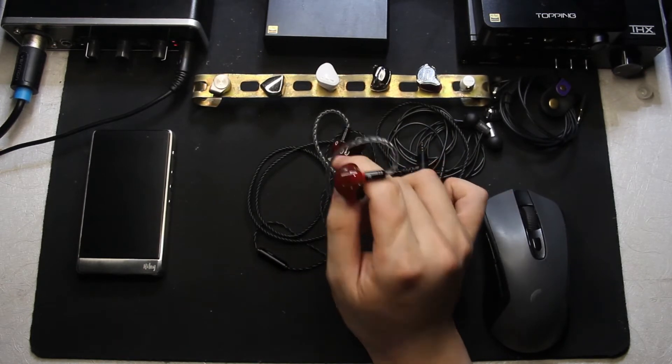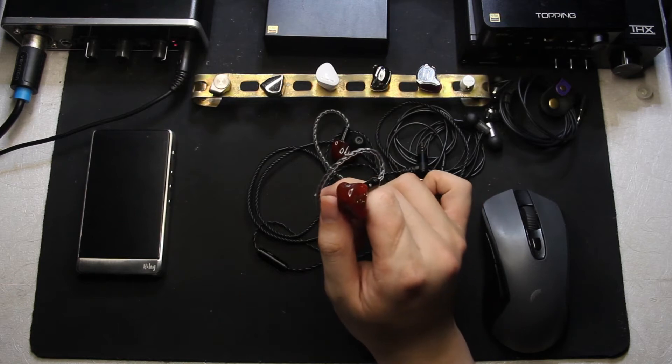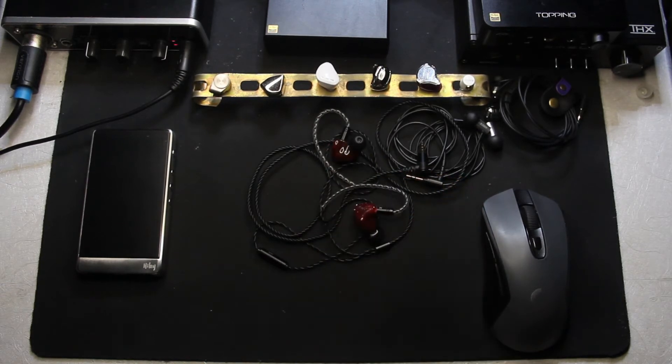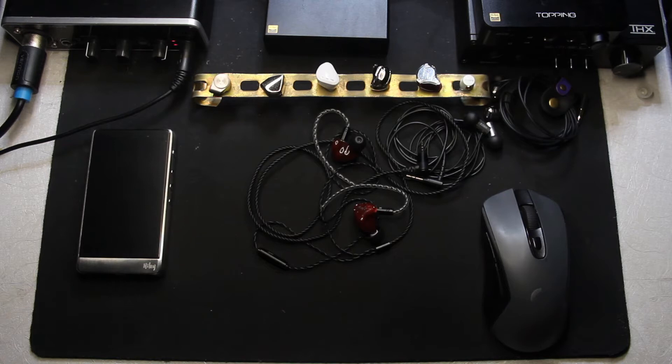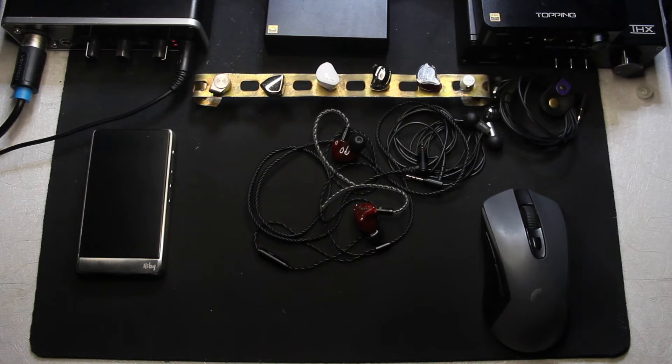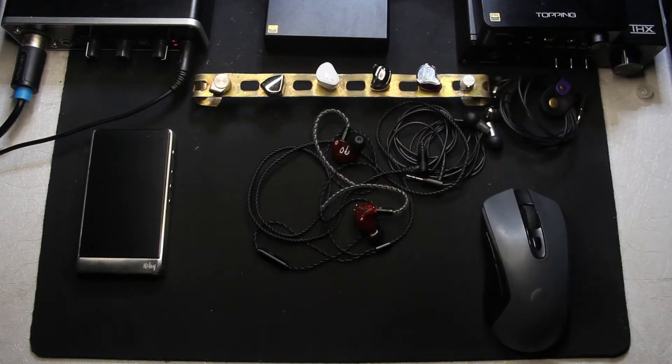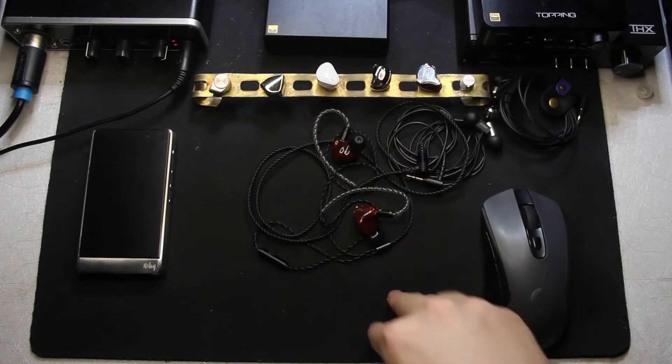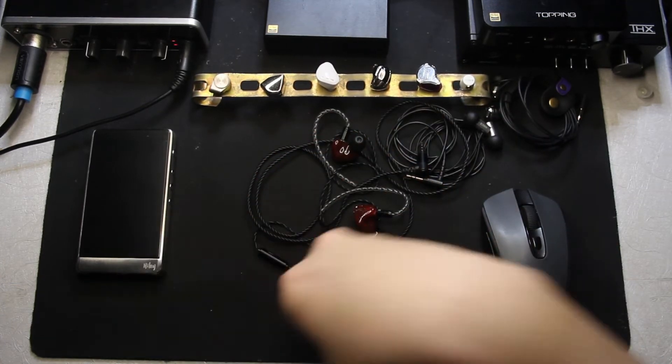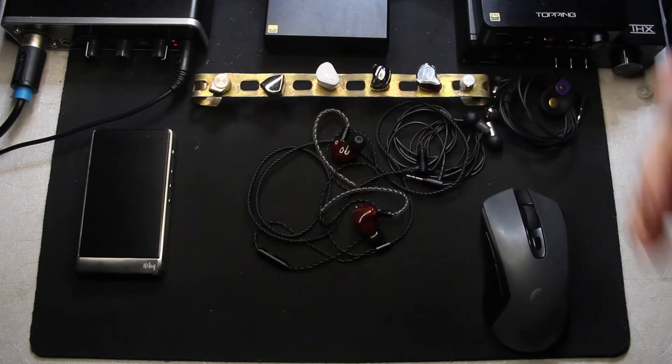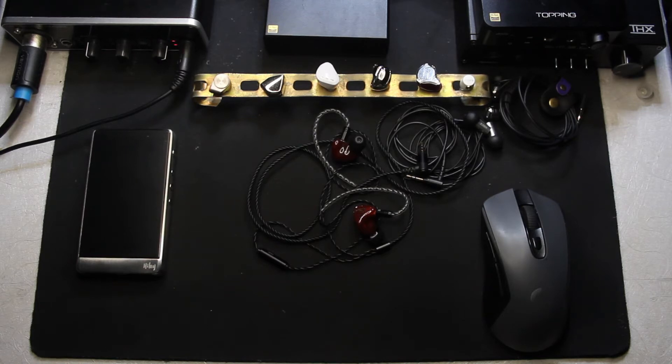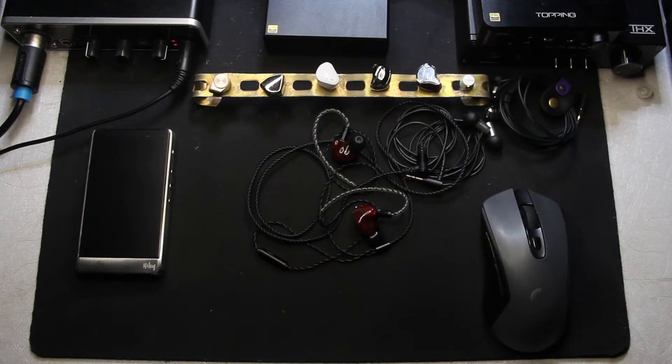This reminds me of when I was looking for my endgame IEMs. I tried a lot of top of the line IEMs and a lot of them are absolute crap, absolute bullshit. I'm gonna rant every single day if I'm gonna review every single of those IEMs.